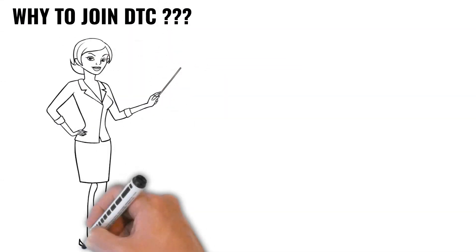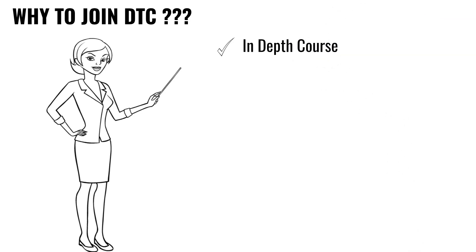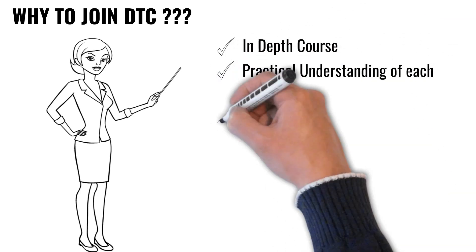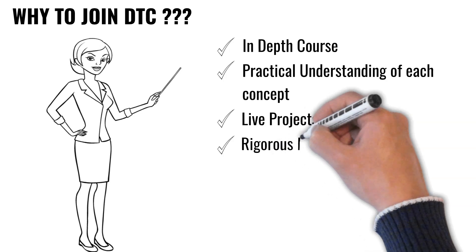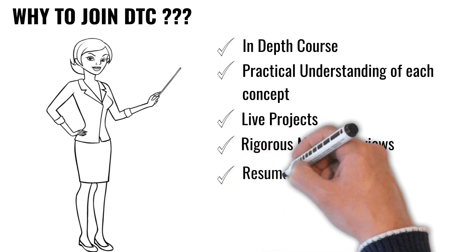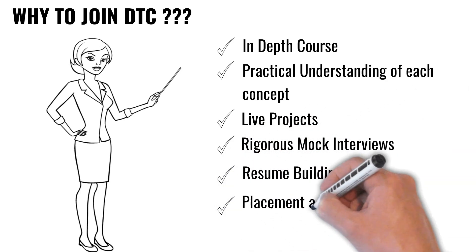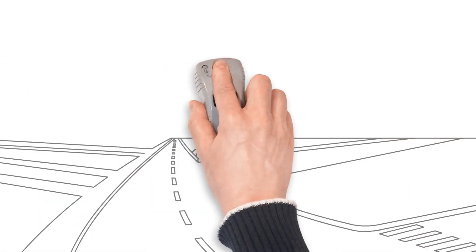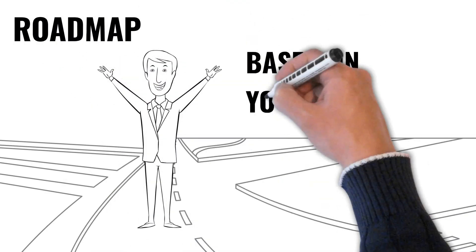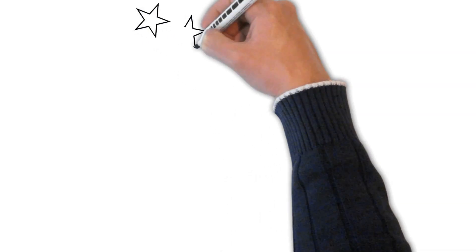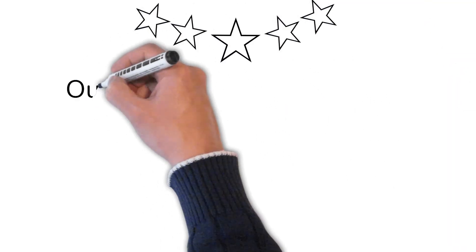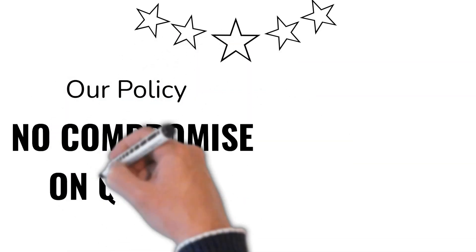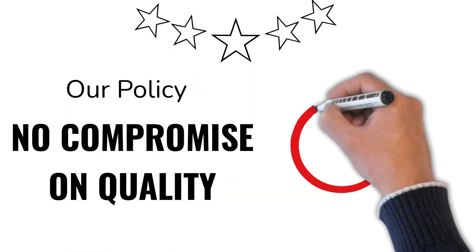Why join Downtown Coders? At Downtown Coders, you get in-depth courses, practical understanding of each concept, live projects, rigorous mock interviews, resume building, and placement assistance till you get selected. We build your roadmap based on your potential. What makes us different from others? Our policy: we don't compromise on quality.